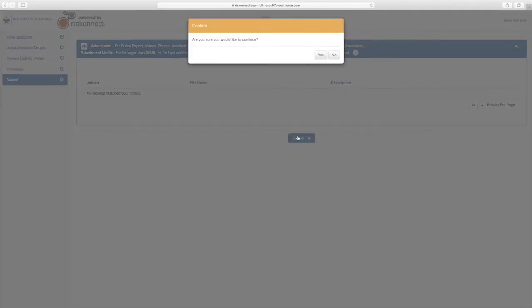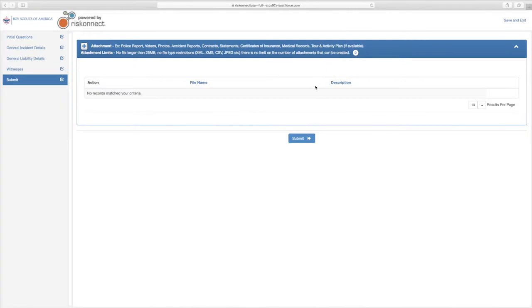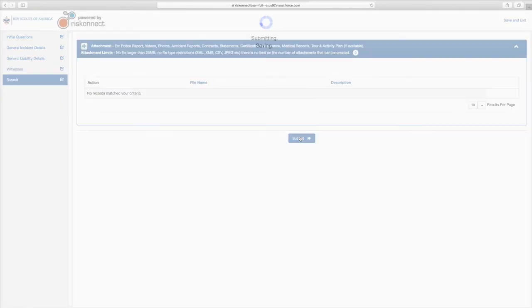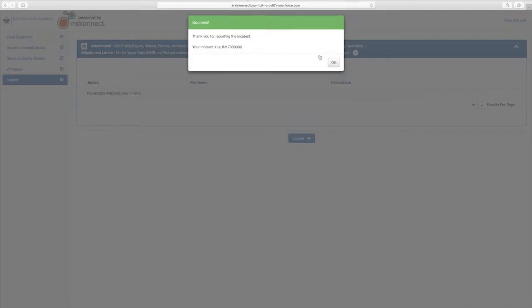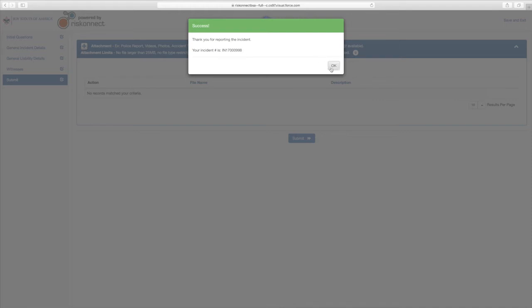You will receive a confirmation window asking if you would like to continue. If yes, select Yes. If no, select No and you will return to your Submit page. When you select Yes, you will receive a window with an incident number in the format of IN followed by a series of numbers. Keep this incident number for your own documentation, as each incident number is specific to its associated report. Select OK.